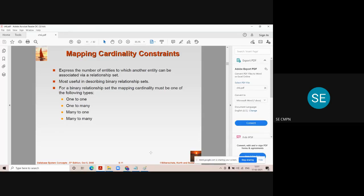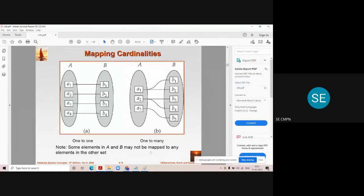The mapping cardinalities in an ER diagram can be one-to-one, one-to-many, many-to-one, and many-to-many. Consider diagram A where there is entity set A and entity set B. Whenever one entity of one entity set relates with only one entity of another entity set, it is one-to-one mapping. For example, A1 is related to B1, A2 to B2, and A3 to B3. This type of mapping is called one-to-one mapping.